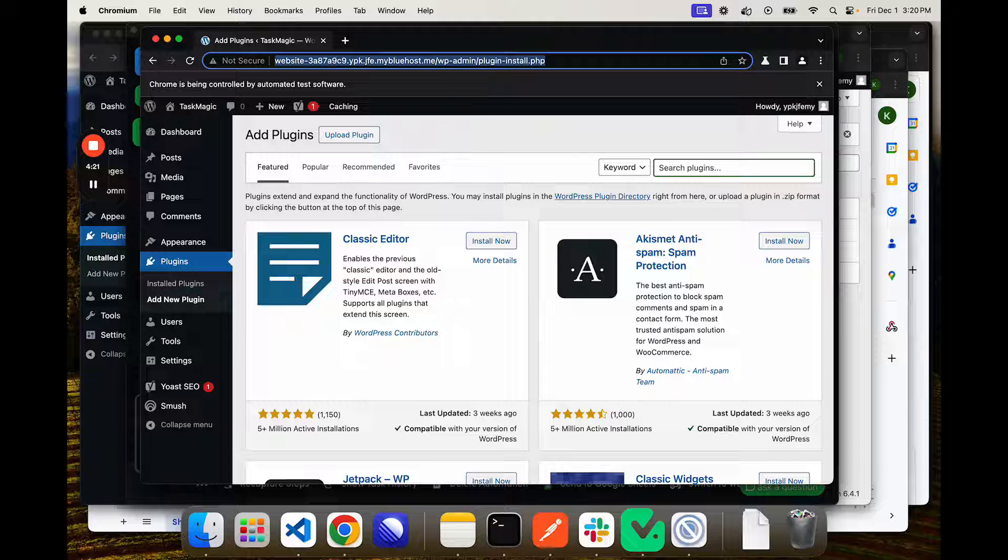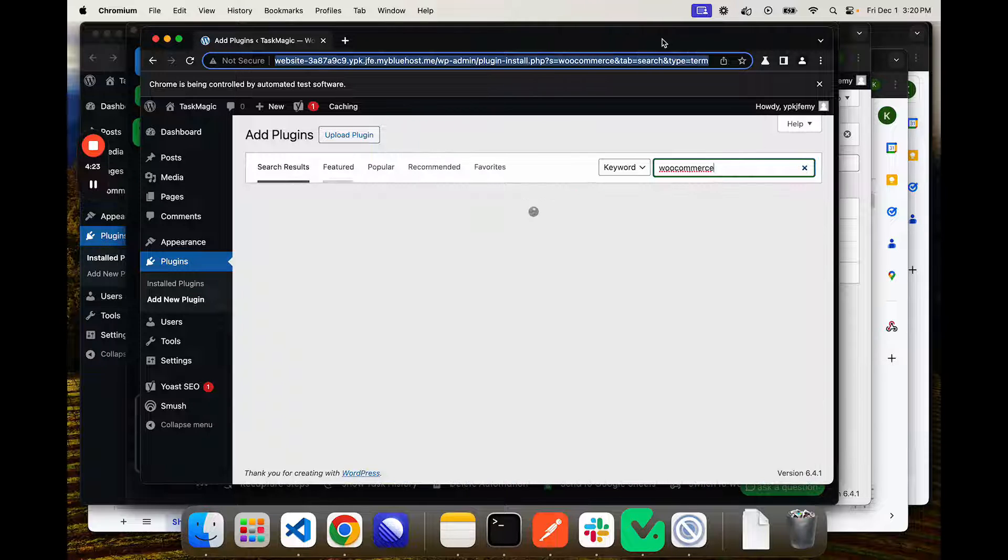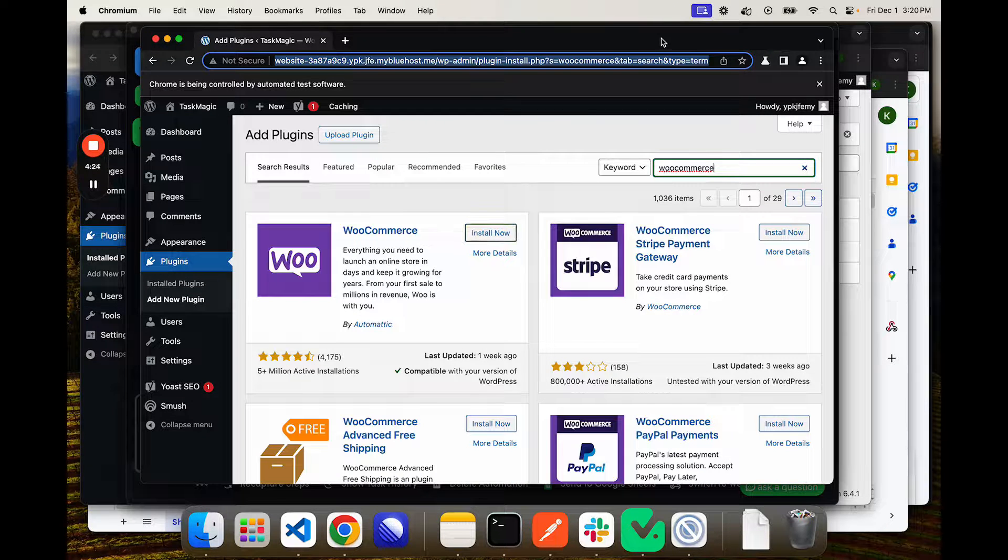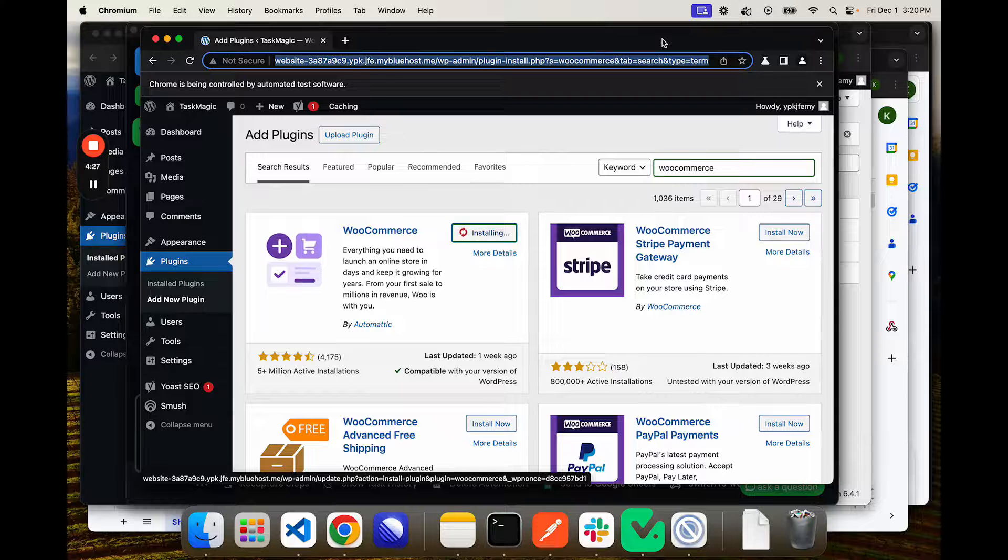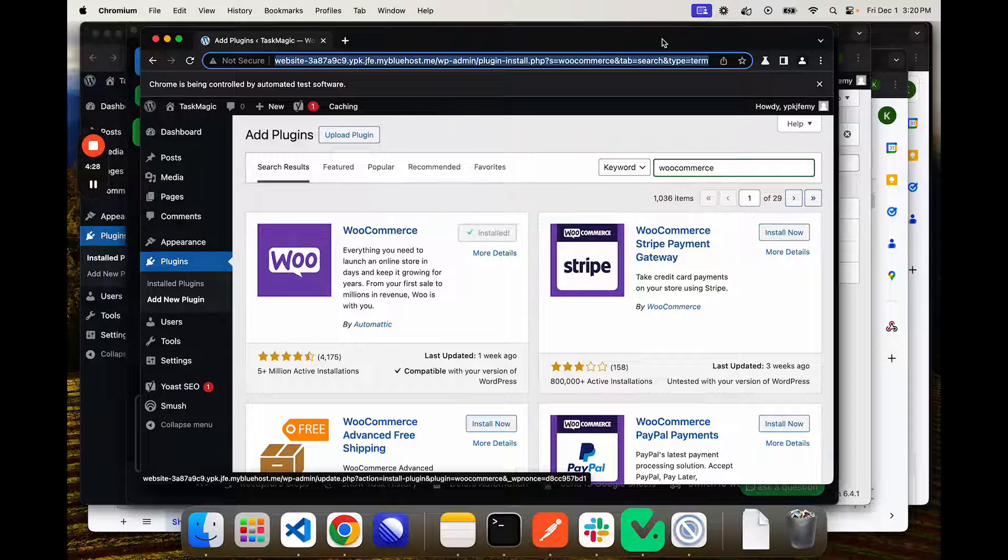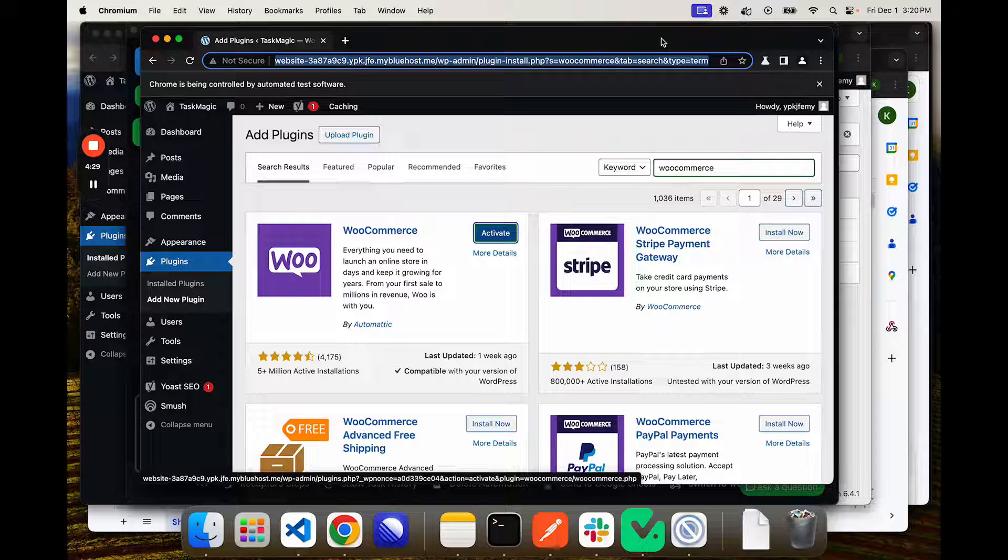And obviously, the more that we add, we just adjust our row count when we're setting up that loop. And that will continue doing whatever we want it to do, or however many we want it to do.